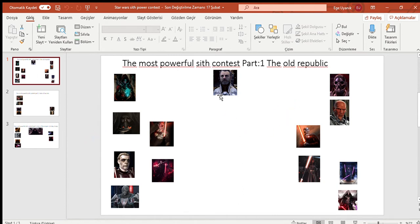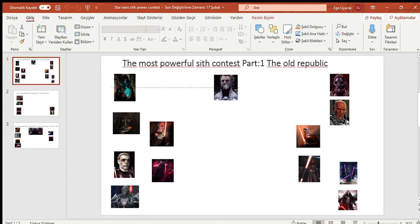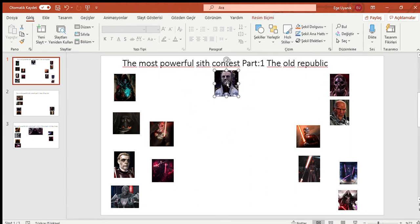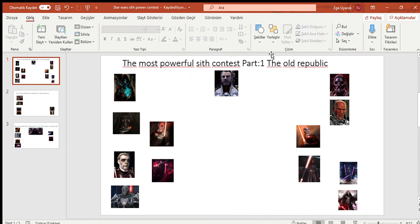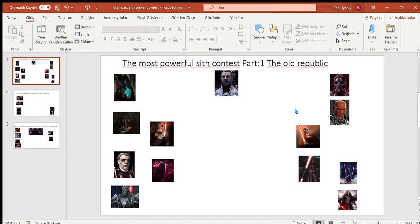Here's the first part: The Old Republic. I put Vitiate here because he's basically the god. There's no need to really think about this. He's the strongest, so he doesn't have any competitor. I like to believe that he's stronger than Valkorion. Some disagree, some agree.